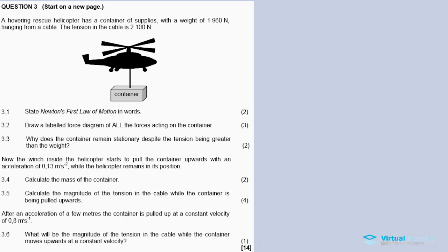A hovering rescue helicopter has a container of supplies with a weight of 1960 Newtons, hanging from a cable. The tension in this cable is 2100 Newtons.